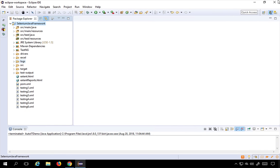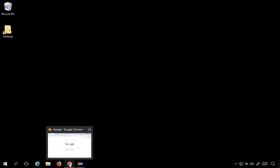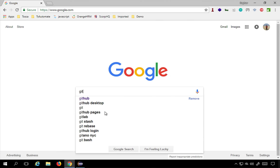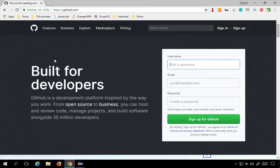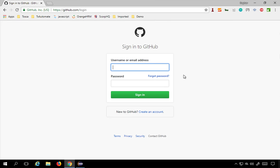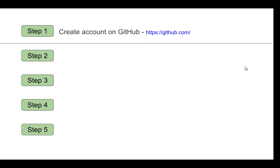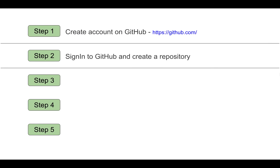Step number one is to create an account on GitHub. Go to your browser, go to GitHub.com, and you will find the website. You can pick a username, give your email, select a password, and sign up for GitHub. Remember your username and password, and give a valid email ID because the activation link will be sent to your email.